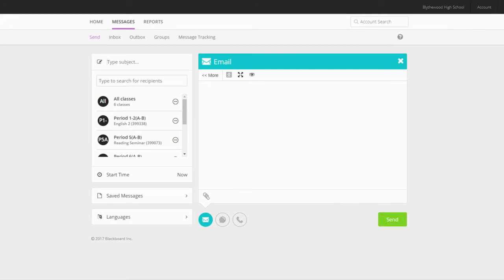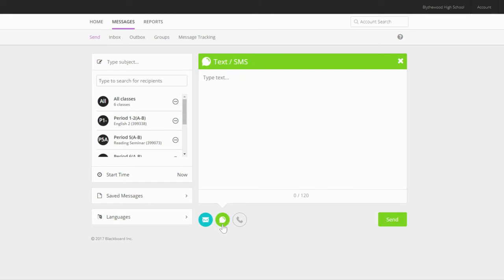Let's talk about sending text messages and phone calls. The text message option works just like the email option. The only difference is that you can't add special formatting and you are limited to 120 characters. This option is best for short reminders or sending links. I recommend signing your name so that parents and students know who the text message is from.